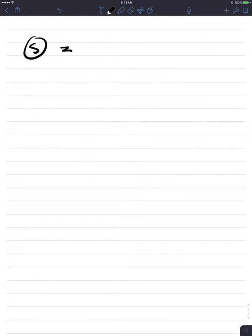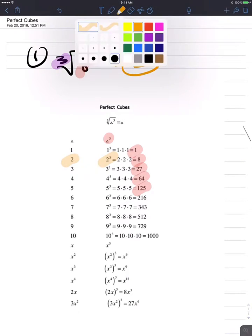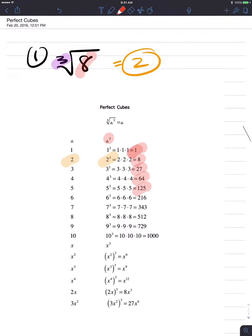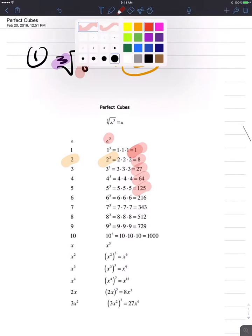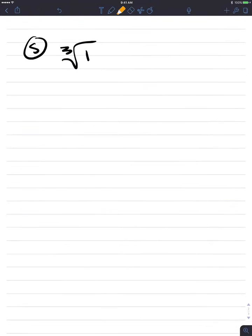Number 5: the cube root of 1. If I go back to my list, I notice 1 is a perfect cube. The base that was cubed is the value 1. So the cube root of 1 is simply the value 1.